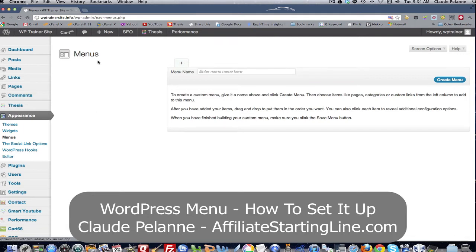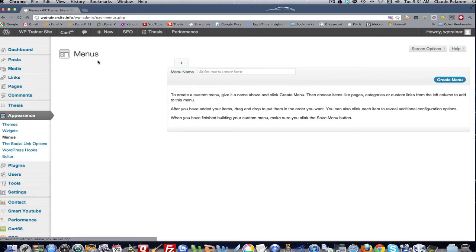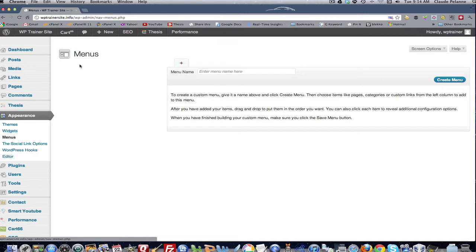Now, menus are part of the process of organizing the information that you're presenting on your website. In other words, it's part of site architecture, thinking through your website. So it's important to think about these, lay them out on paper before I do it in here. But let's take a look and see how this menu dashboard works.